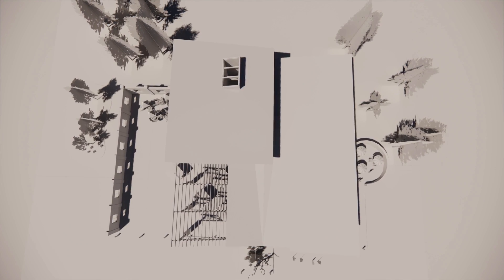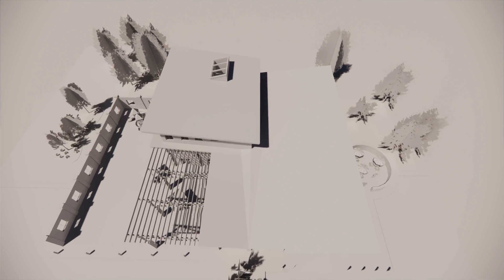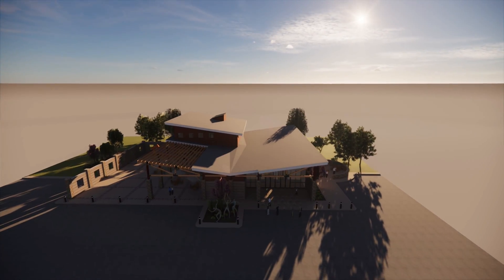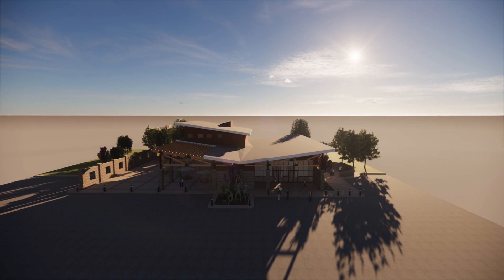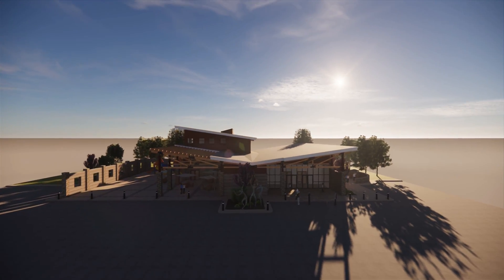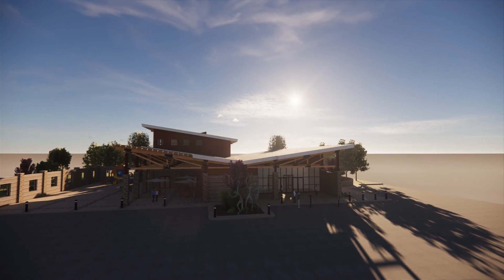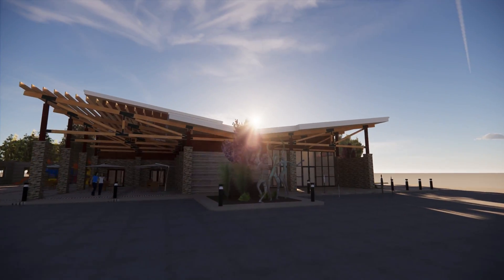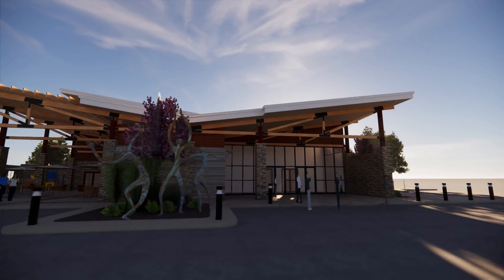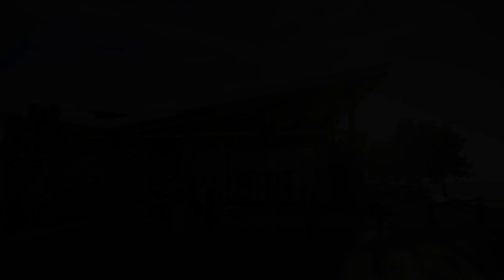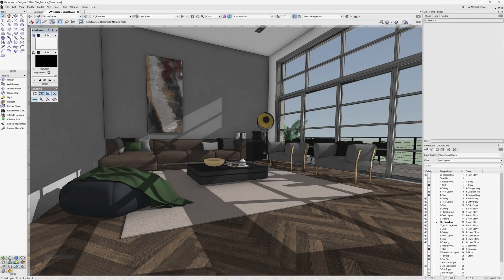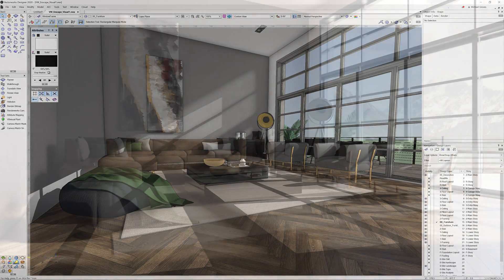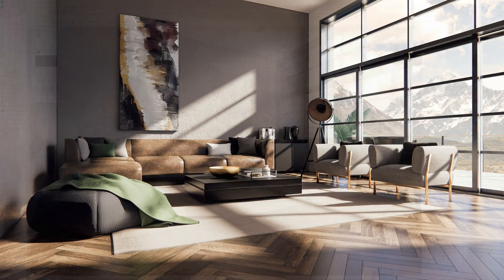Enscape is a real-time rendering application that allows users to very quickly and easily produce compelling renderings and animations. Enscape is providing a free beta plugin supported in Vectorworks 2020 Service Pack 3. Windows users of Vectorworks can take advantage of this live link to produce high-quality real-time renderings.